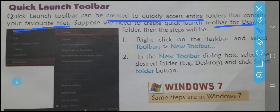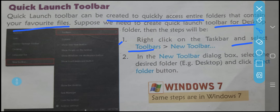Suppose we need to create a Quick Launch Toolbar for the desktop. If we use the desktop folder for Quick Launch Toolbar, we will follow particular steps. First step: right-click on the taskbar, select Toolbars option, then select New Toolbar.